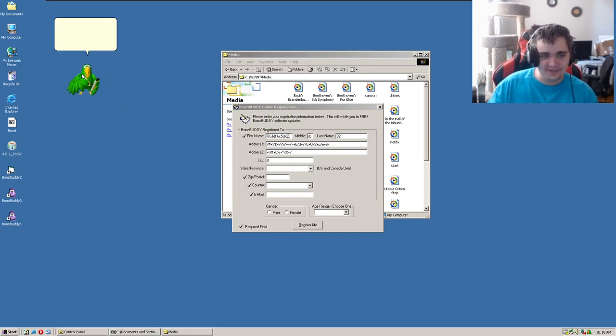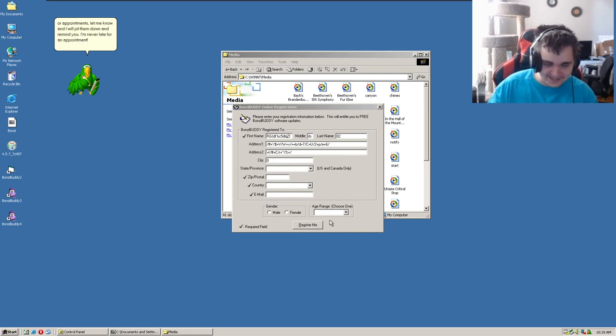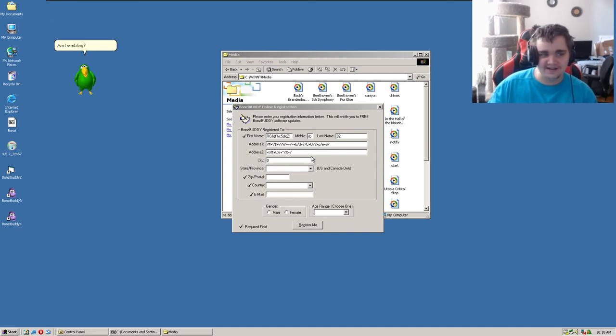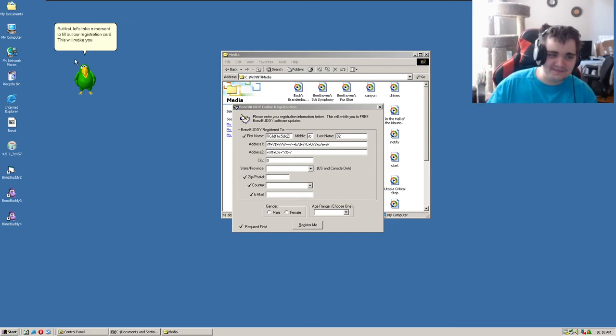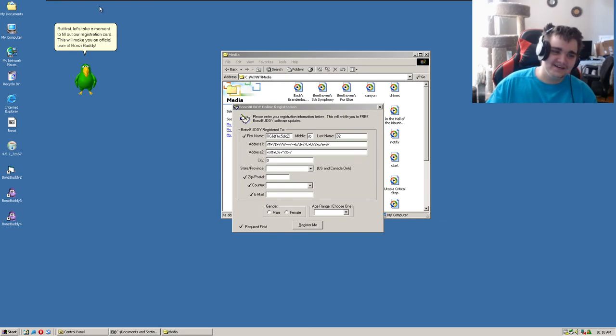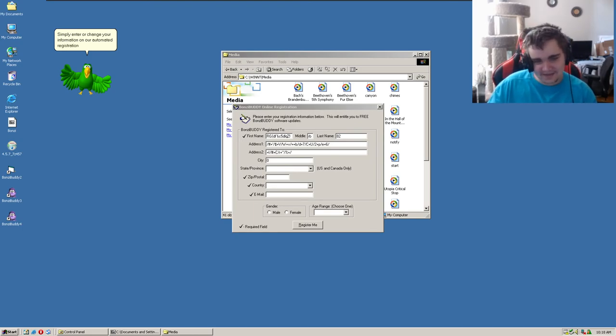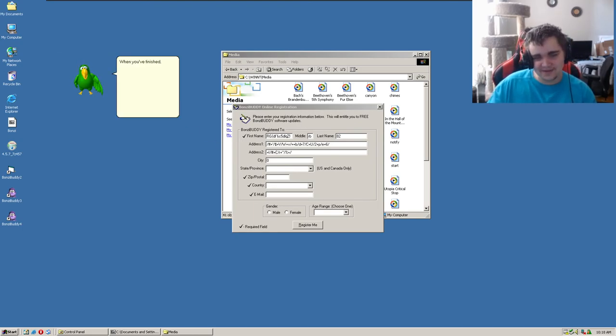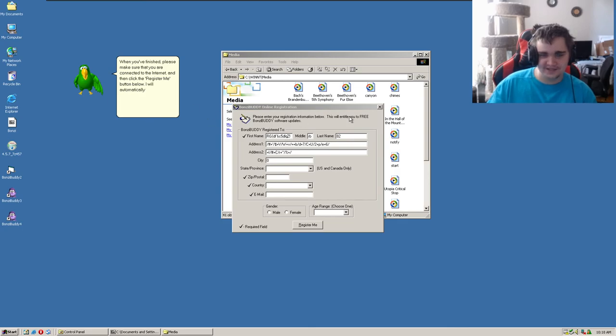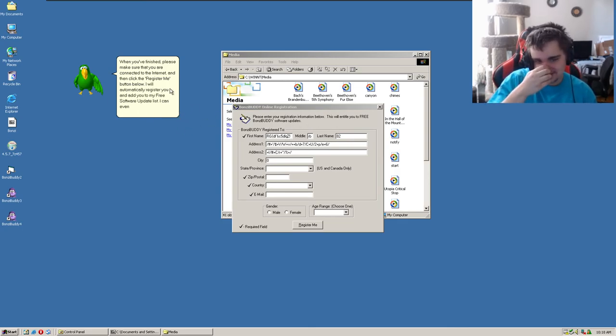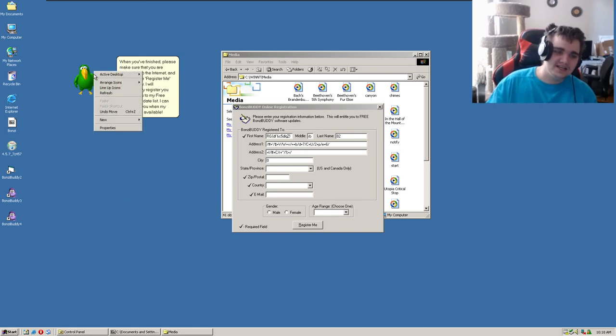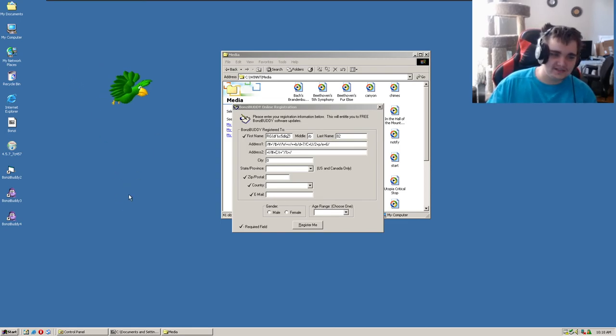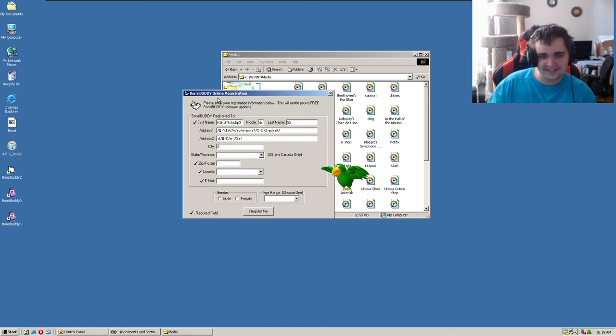Anyway, so yeah, I'm gonna move you there. I'm never late for an appointment. Oh my god, yes, shut up! I know that's what I'm getting to. This will make you an official user. I like how the first, middle, and last name are the... please make sure. Register me button below. I will automatically register you and add you to my free software update list. Can I turn you off please? Okay, thank you. Hopefully that's it.